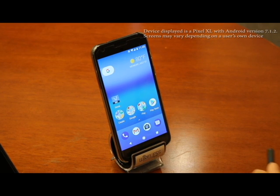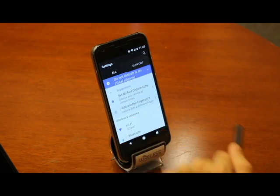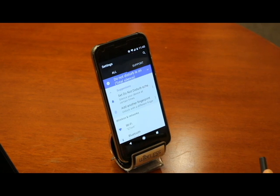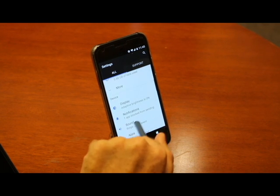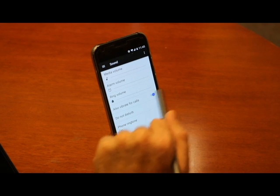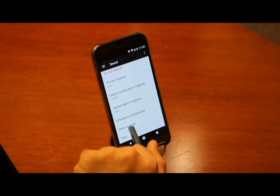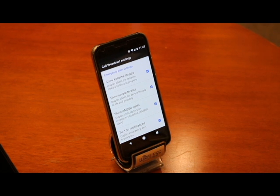Let's first go into our settings menu. Once in settings, we need to locate and open our sound menu. Now scroll down until you find emergency broadcasts in the sound menu. When we select emergency broadcasts, it will show us all of the available options for customizing the emergency alerts we receive on our device.